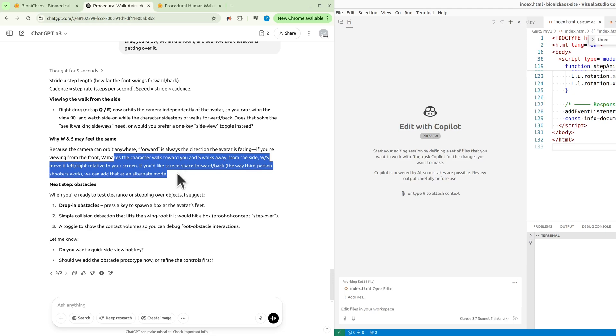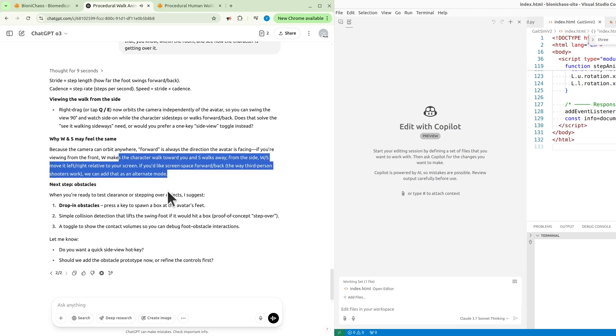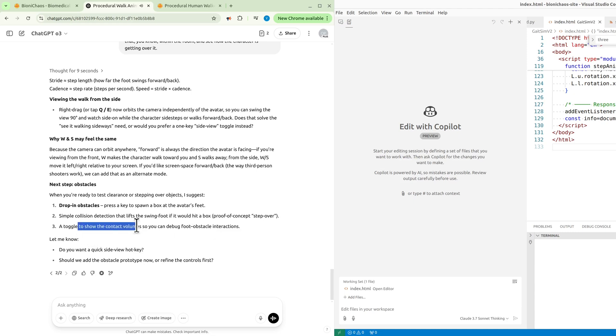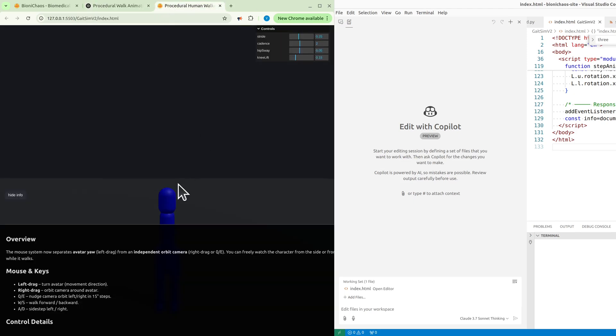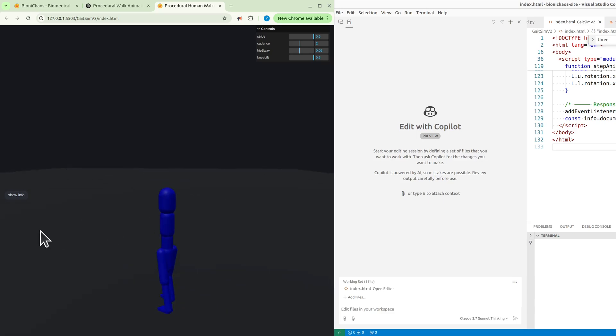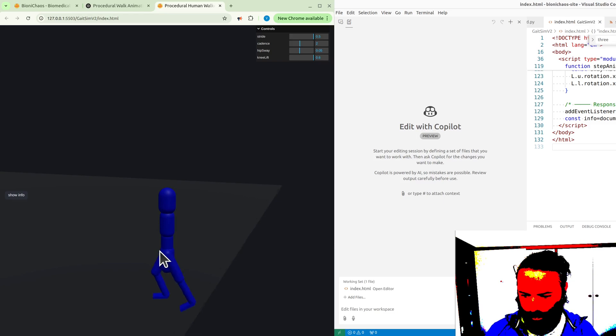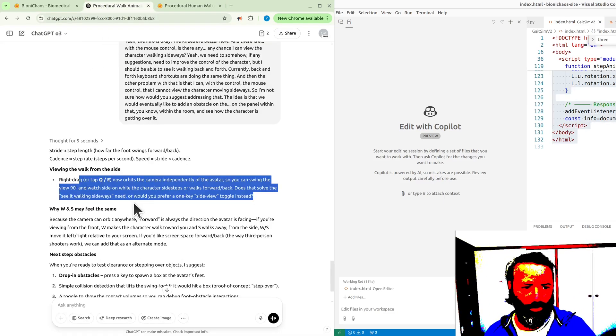Next step: obstacles. When you're ready to test clearance or stepping over objects, I suggest: one, drop-in obstacles - press a key to spawn a box at the avatar's feet; two, simple collision detection that lifts the swing foot if it would hit a box, proof of concept step-over; three, a toggle to show the contact volume so you can debug foot-obstacle interactions. Let me know: do you want a quick side view hotkey? Should we add the obstacle prototype now or refine the controls first? Lots of good questions. This will be a very long project. This will be a very long project. Which programmer is the best? We have to obviously start a new chat.